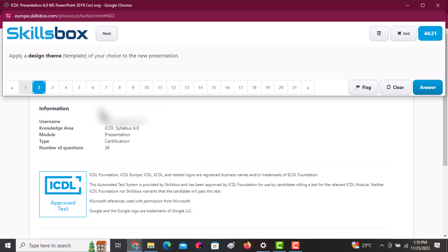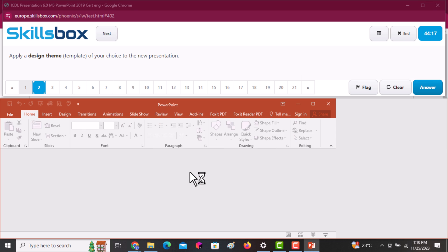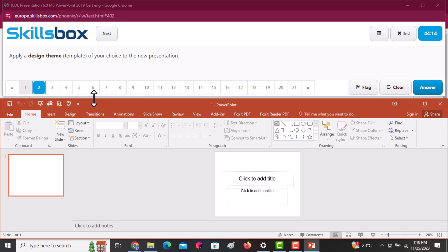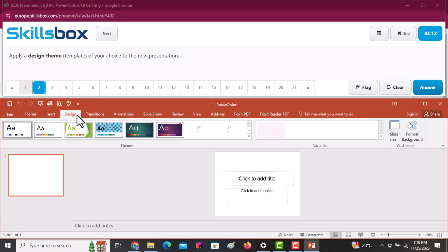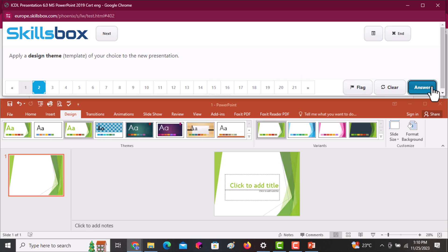Next, you are told to apply a design theme of your choice to a presentation. Simply click on Design and apply any of the themes in the themes group.